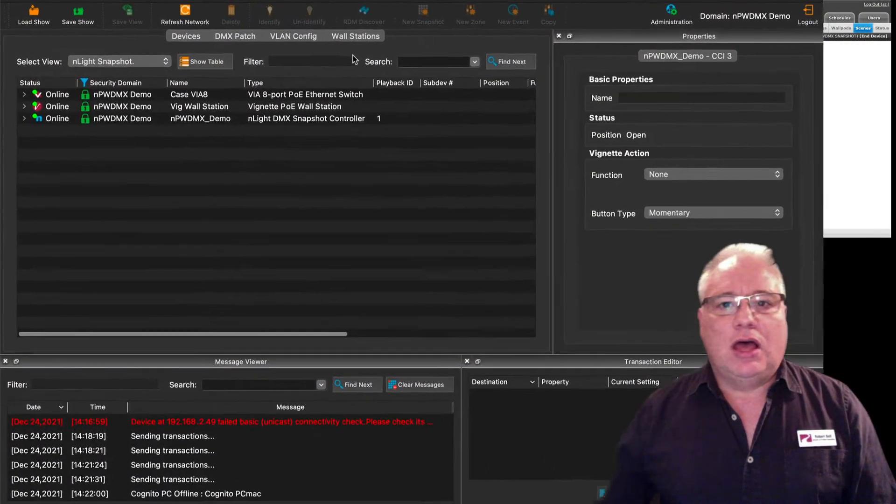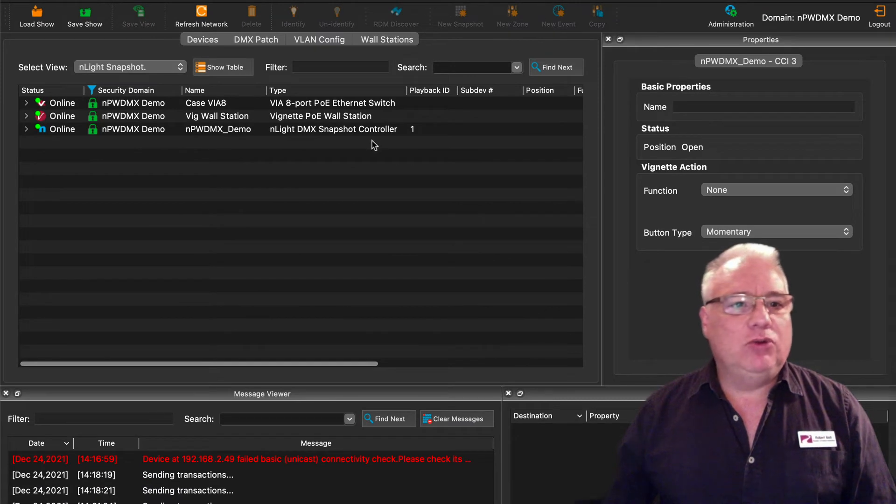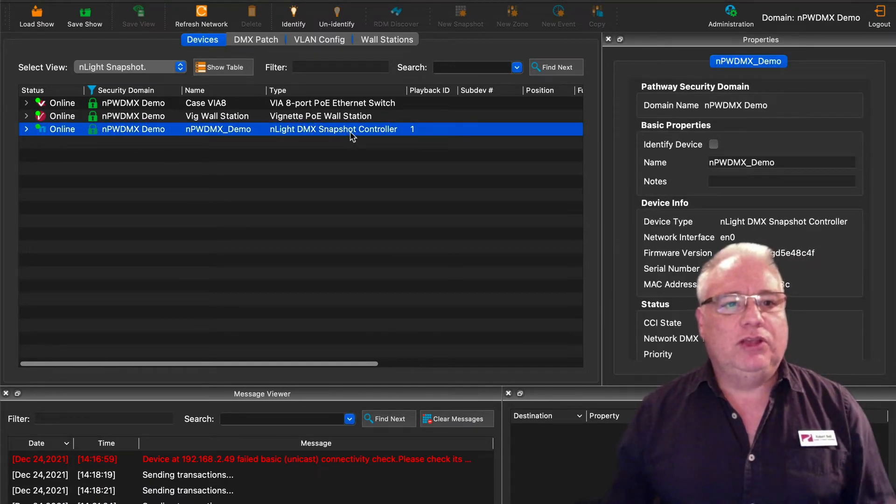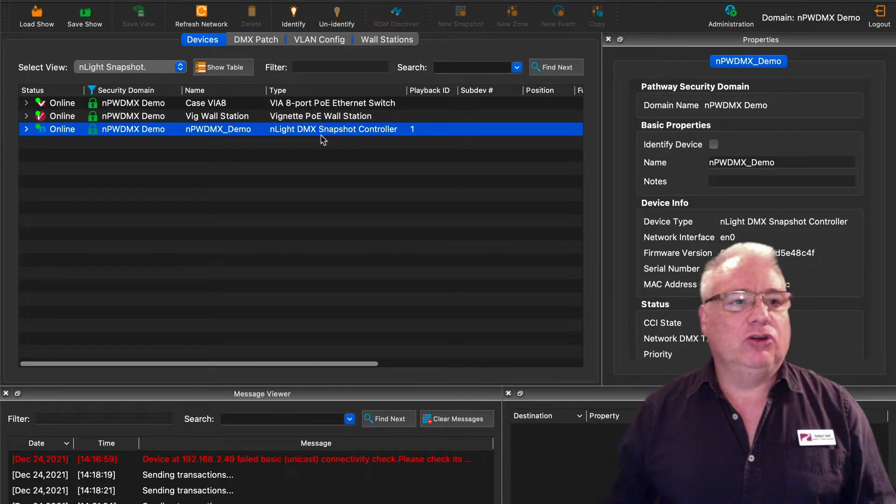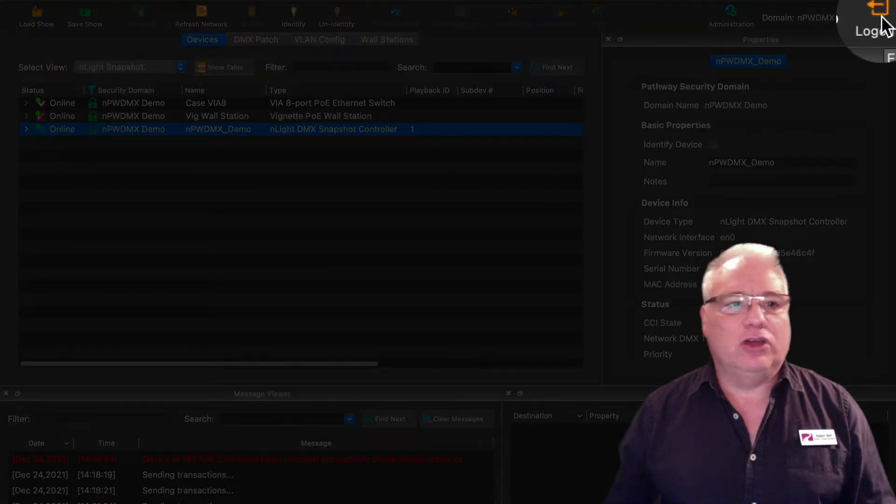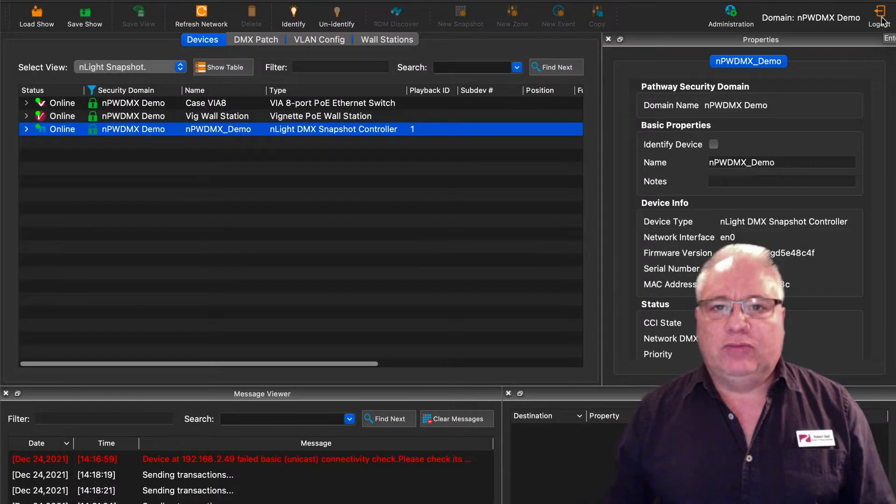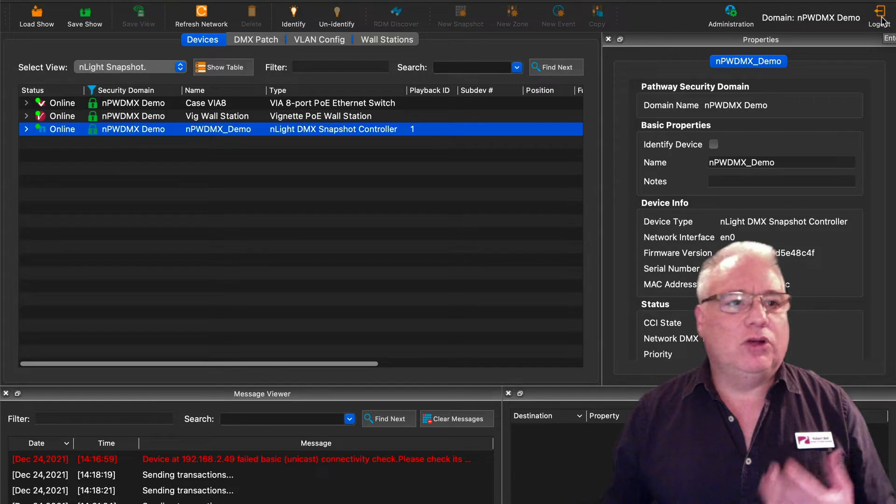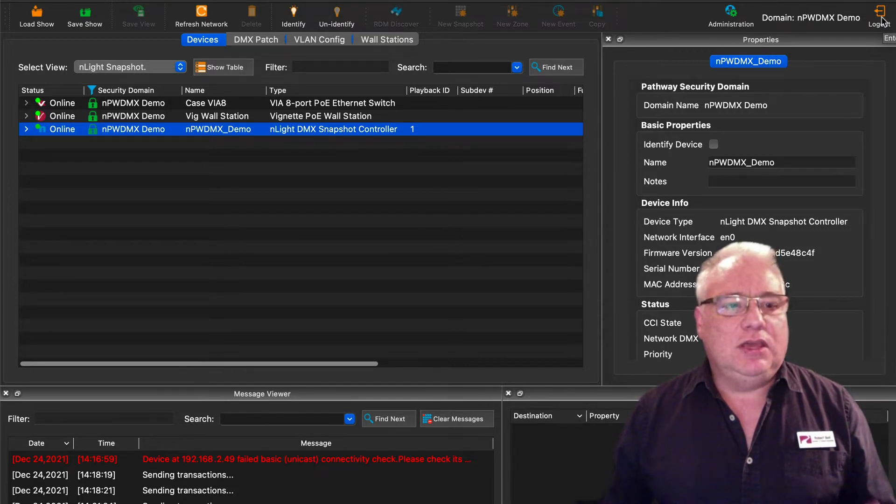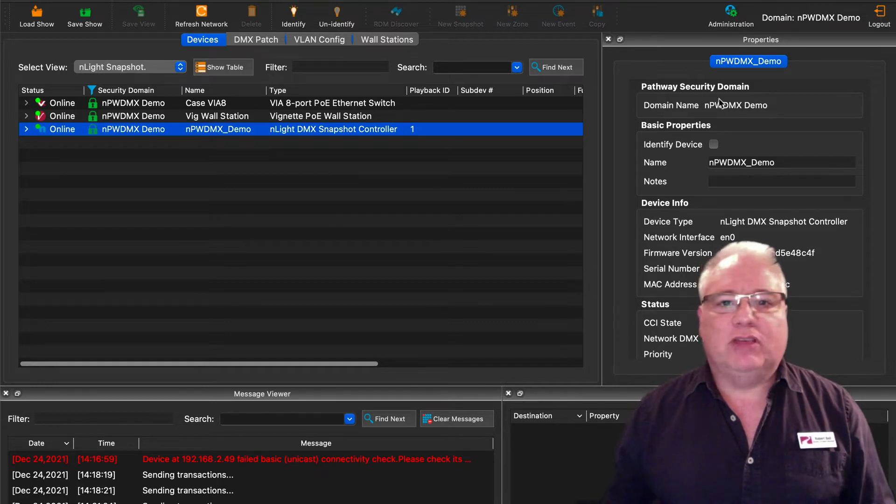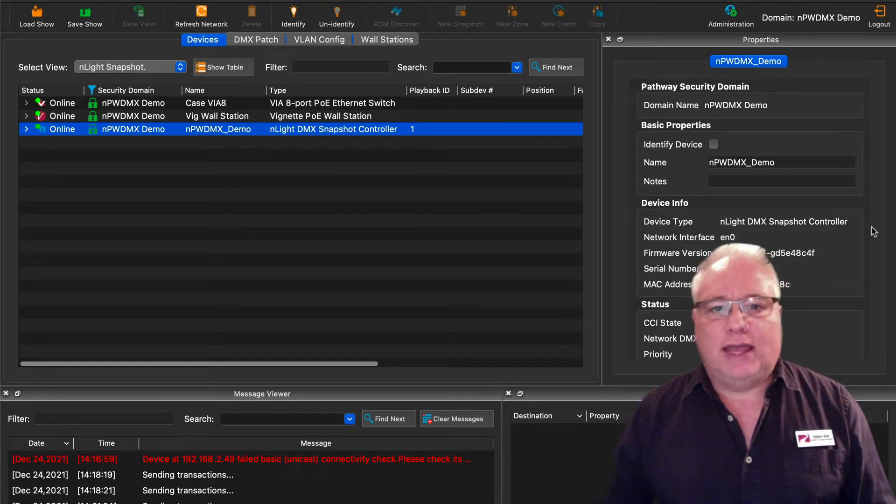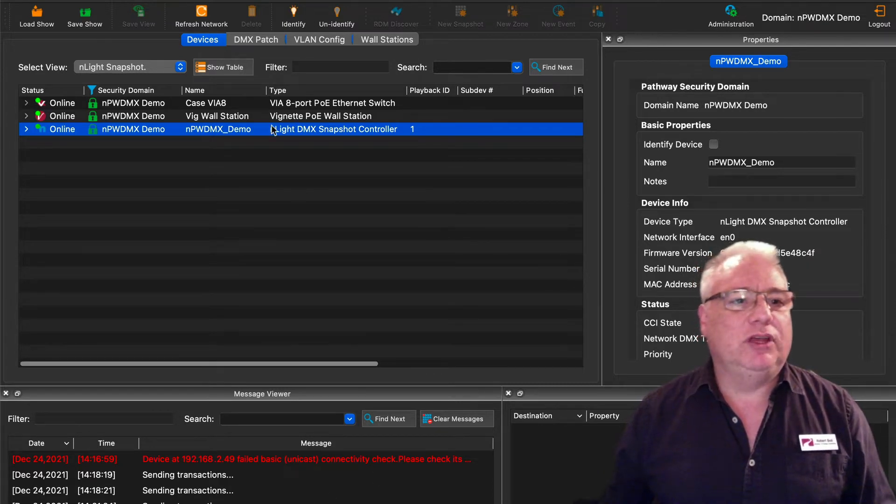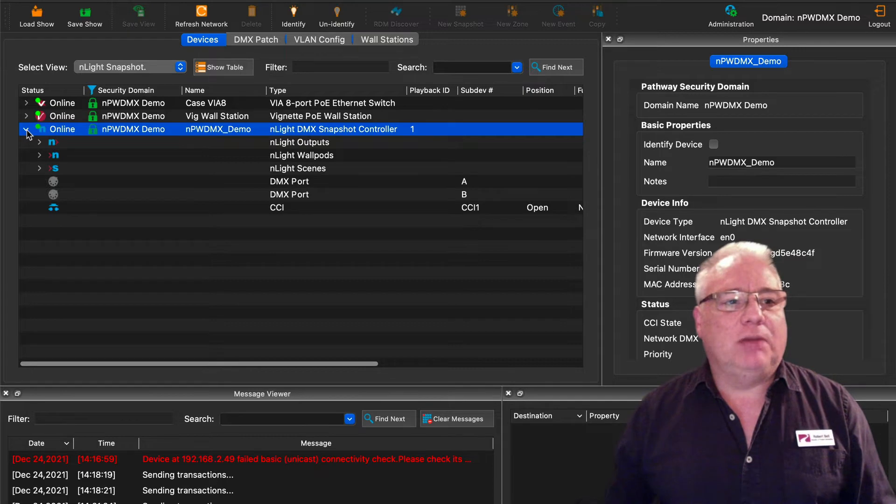So when you open the Pathscape software, you will see hopefully your Nlight snapshot controller here. If you don't have a green padlock, don't forget to hit the login button. Look at other videos on the Pathway Connectivity YouTube channel for information on the security domains and other features of Pathscape, where things are like the properties window here, the transaction editor down here, and the message viewer over here.